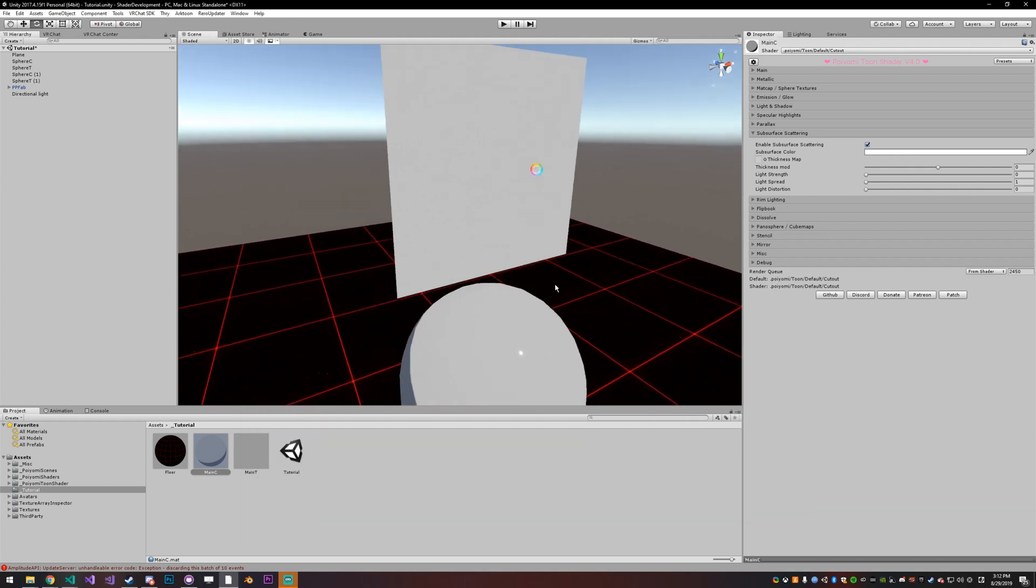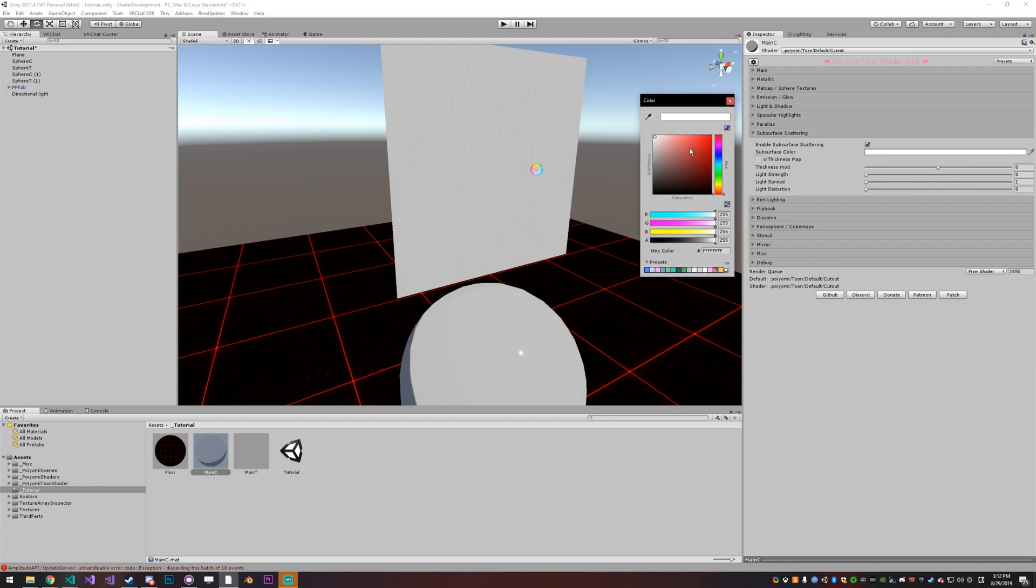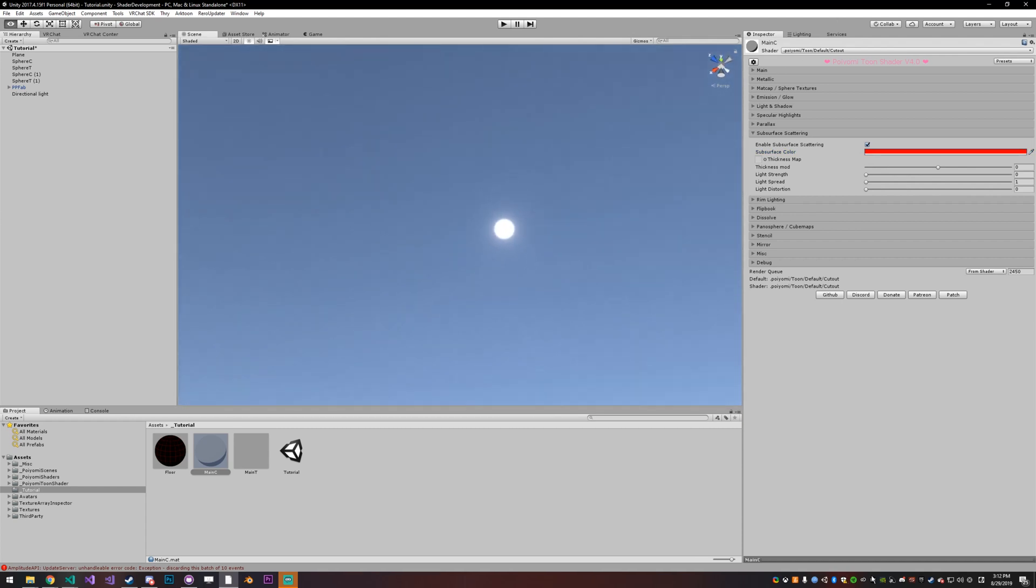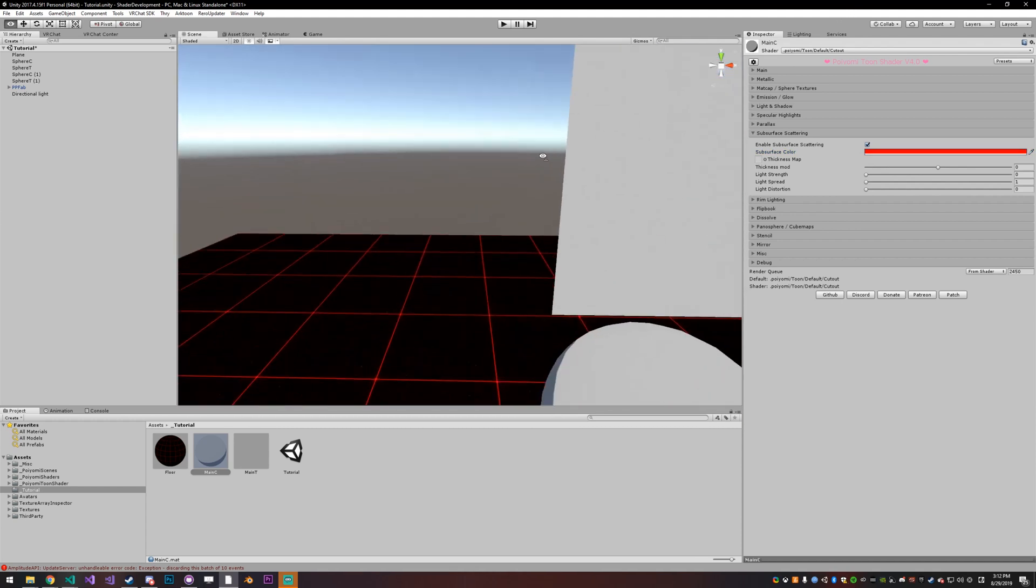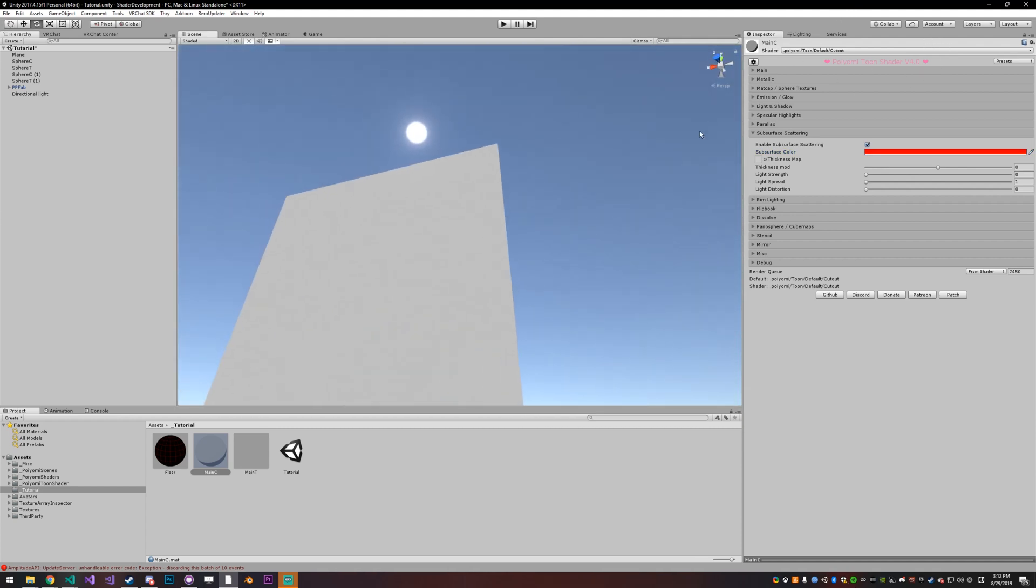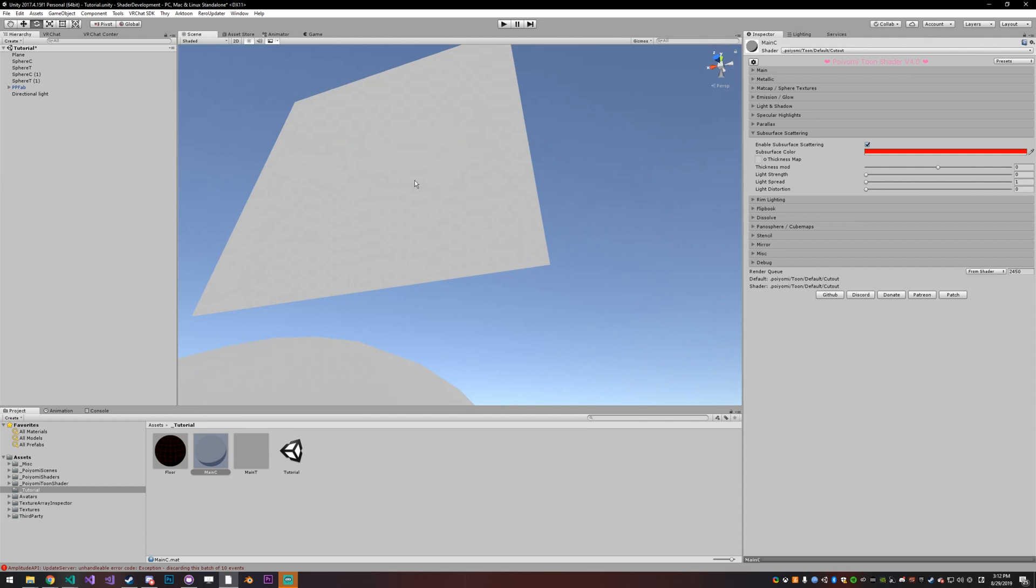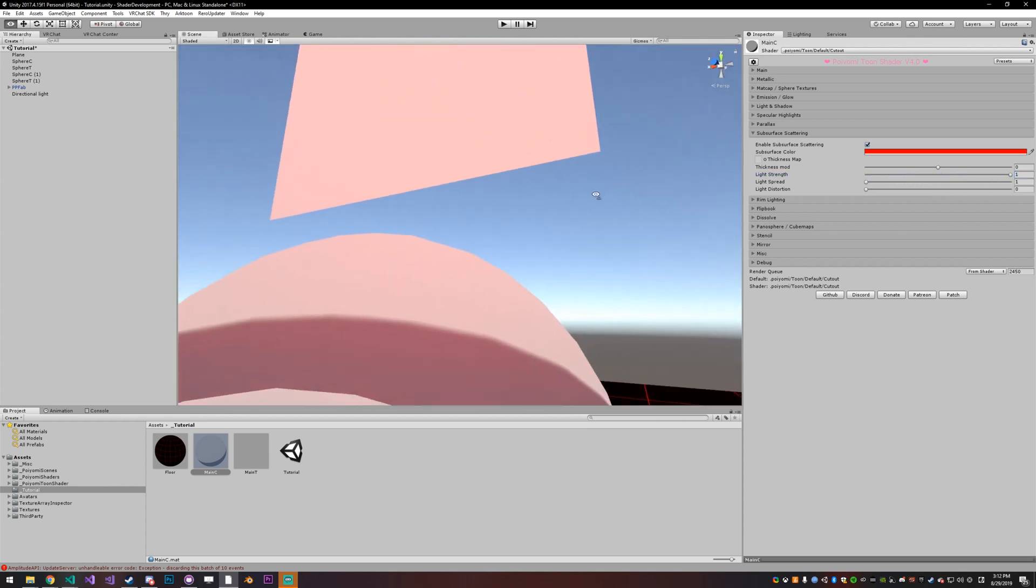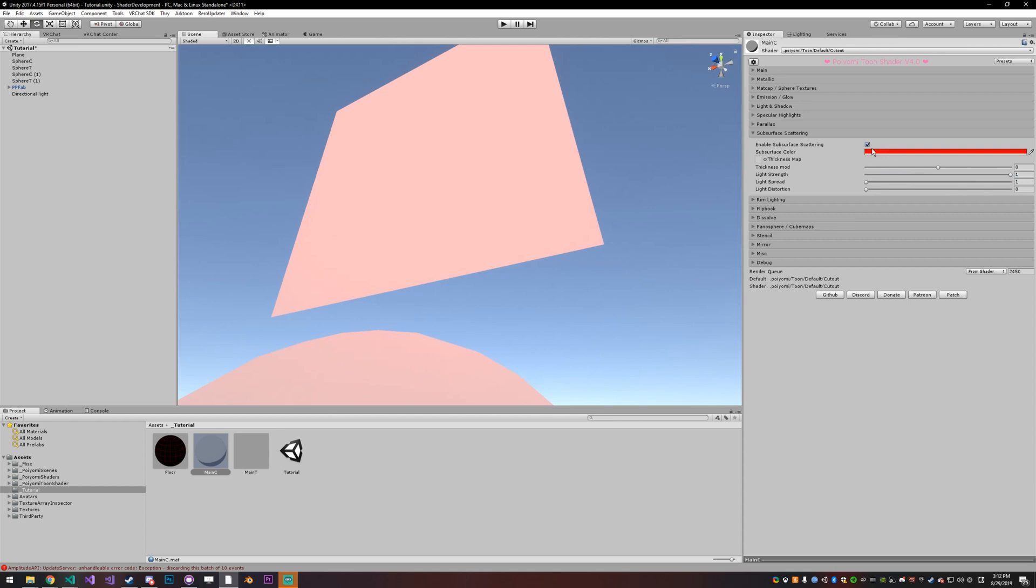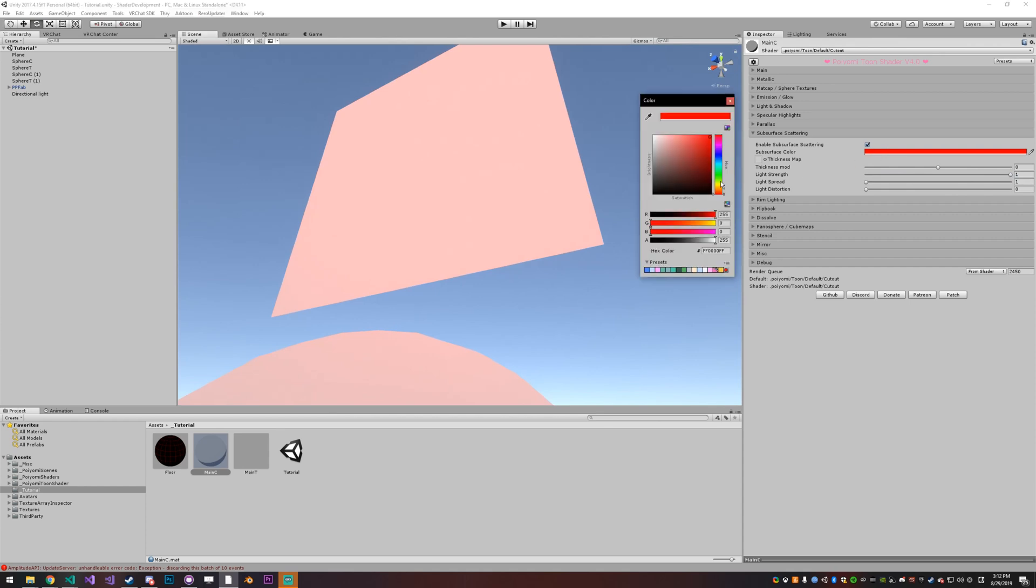Now we can't do super crazy, like perfect subsurface scattering, can only do like an estimation. So that's what this is. So if I make the subsurface color red and then I look for the sun, it's right there, go behind this surface, you'll see it does nothing. And that's because the light strength is at zero. So if I set the light strength to one, you'll see it starts to glow red because that's what we've defined as the internal color.